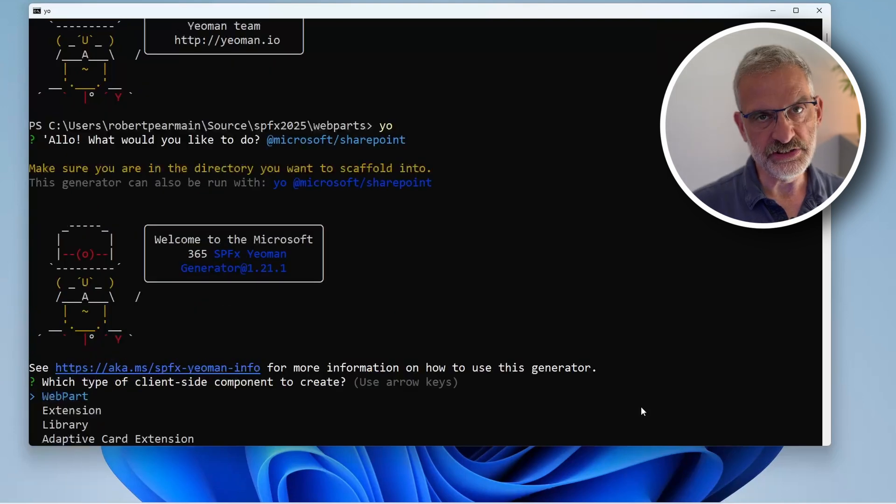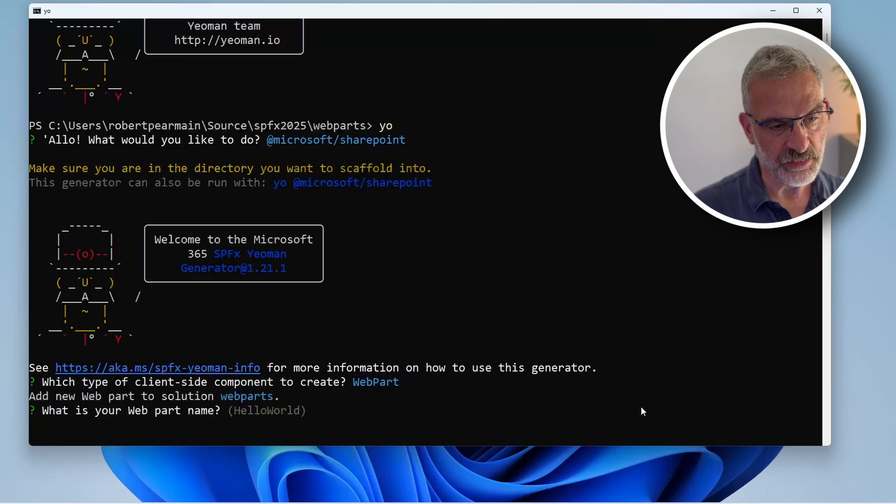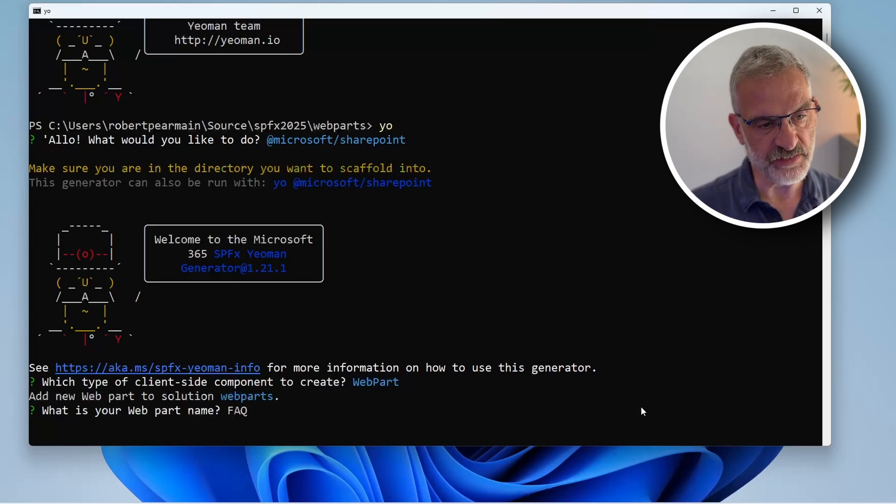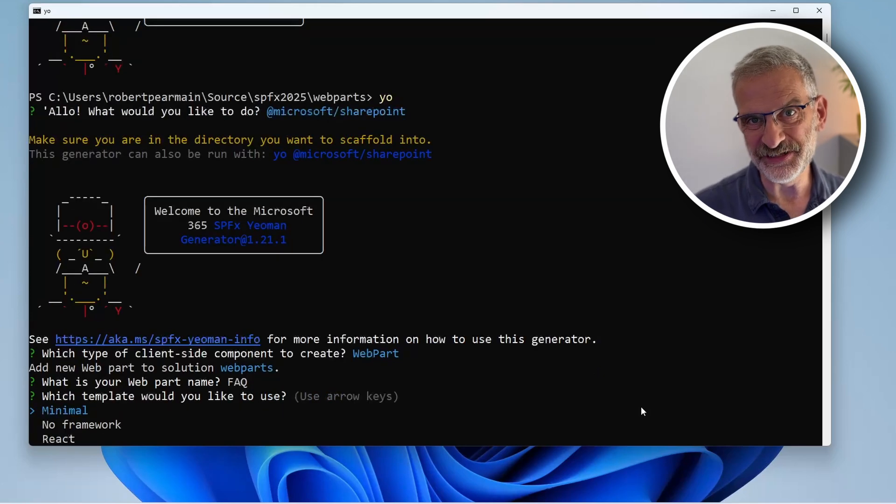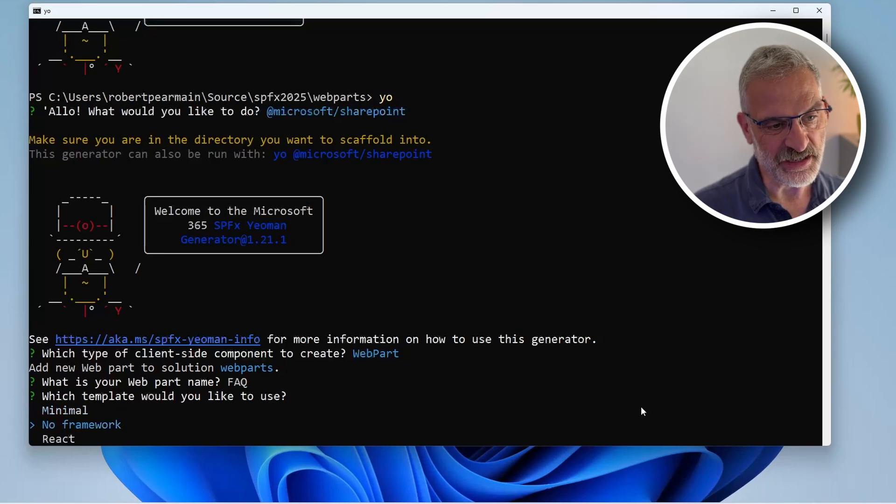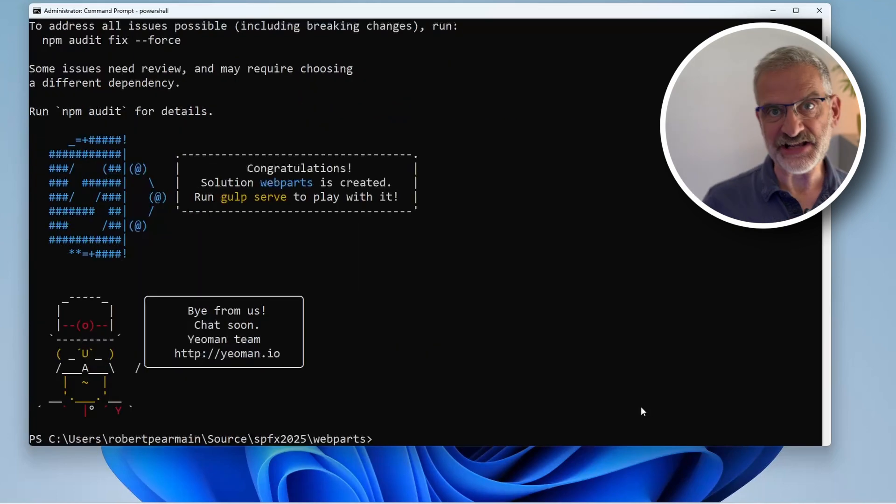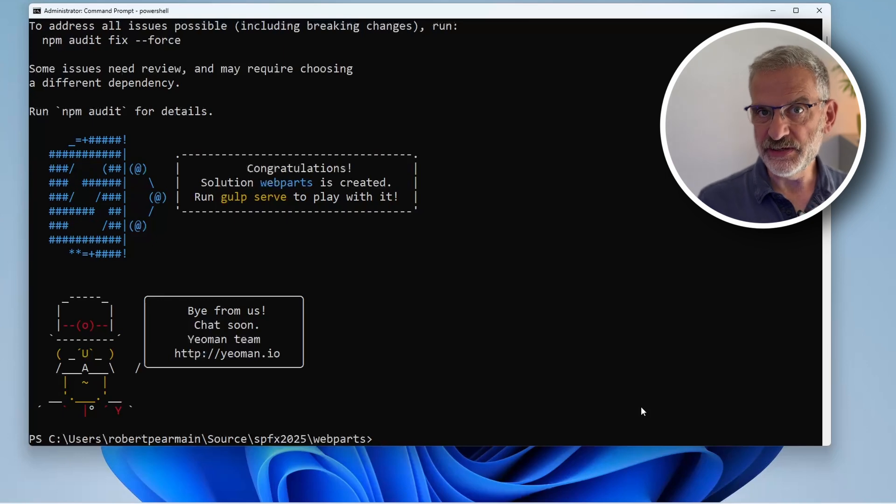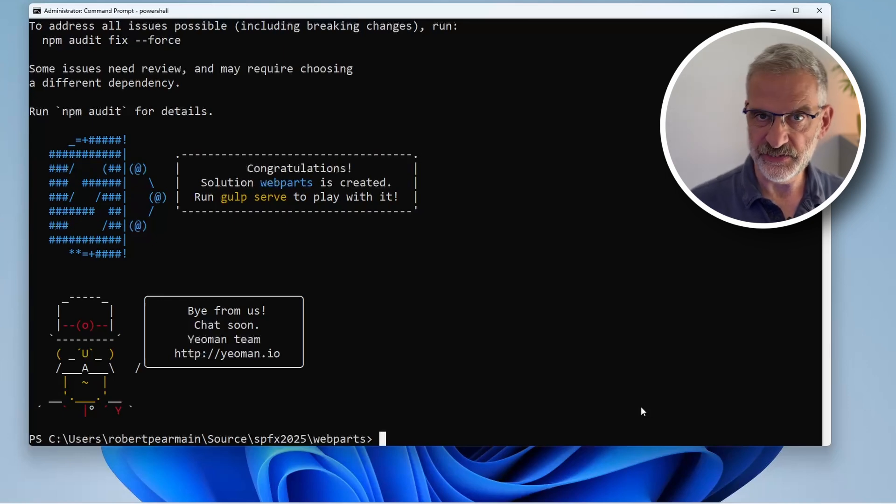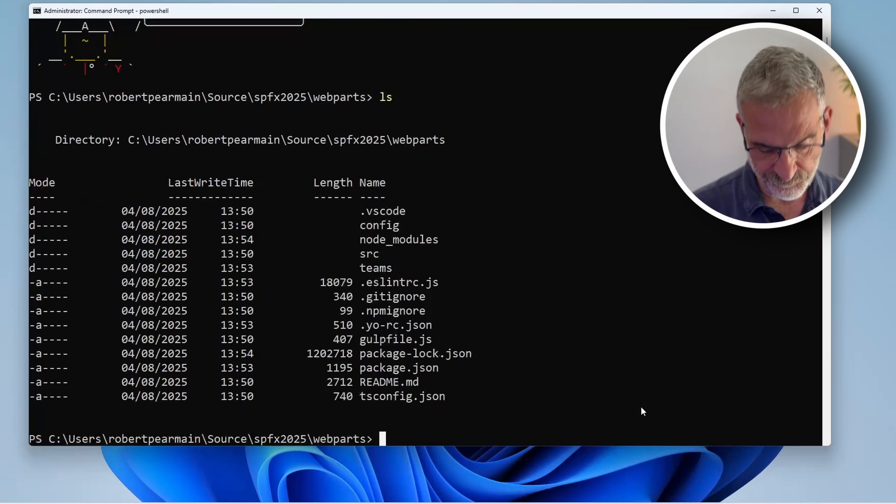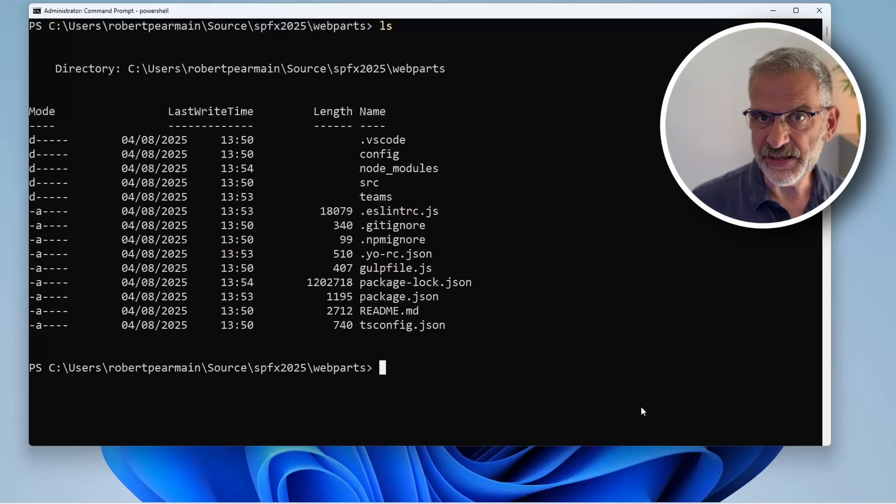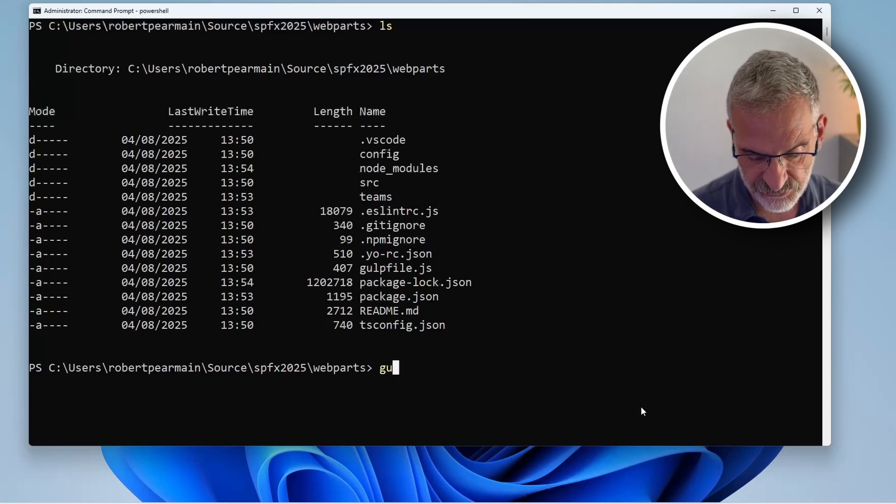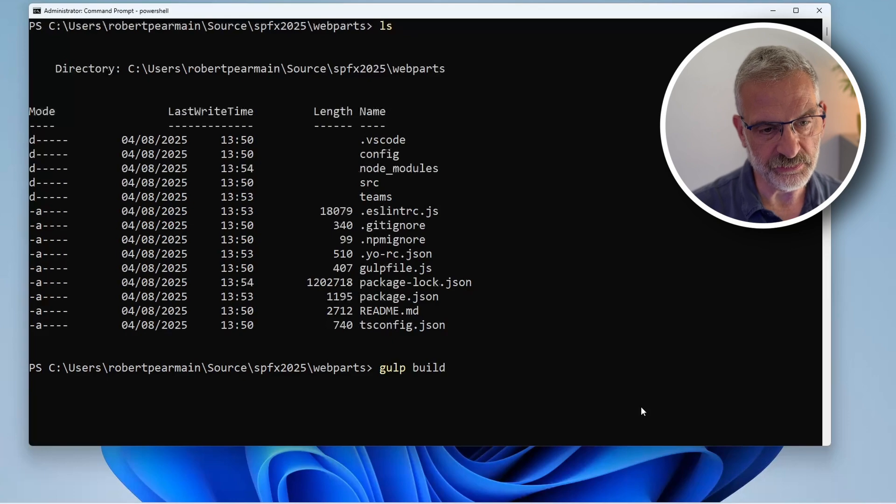Hence the warning where it says make sure you're in the right directory. I'll choose web part and call this one FAQ - this is the web part that's going to read from a list. I'll choose React. Excellent, now we can look at what we've created. Looking at the folder, here we've got all our files.